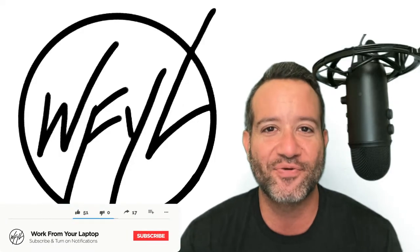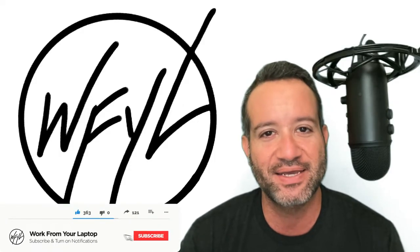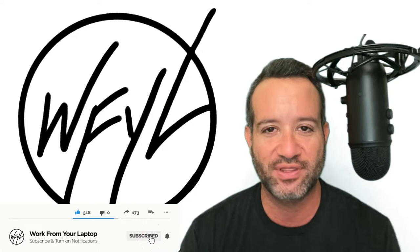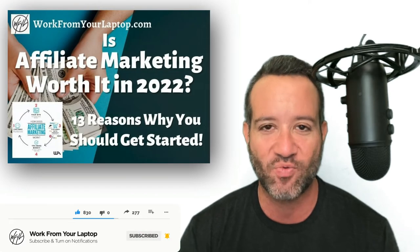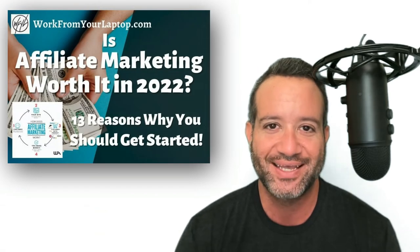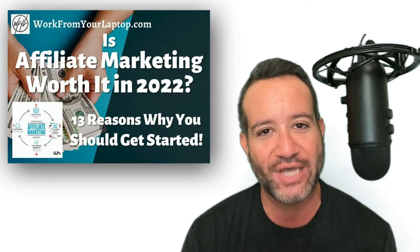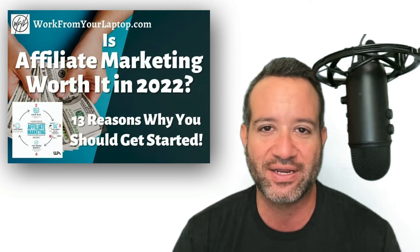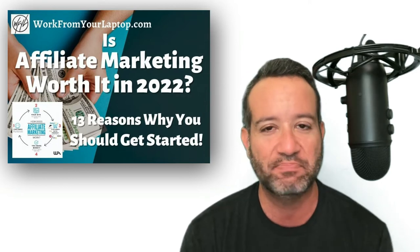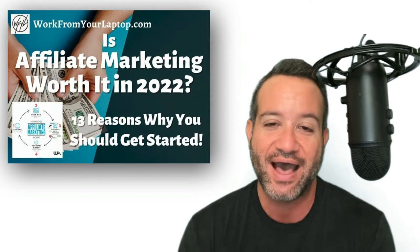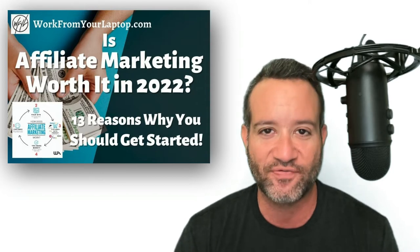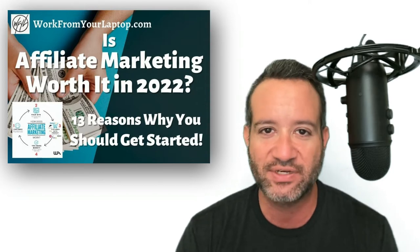What's up everyone? Eric from workfromyourlaptop.com here. We are covering the question, is affiliate marketing worth it in 2022? Now I am a huge advocate for affiliate marketing. It's been the best business decision I've made. I got started with affiliate marketing in 2017.